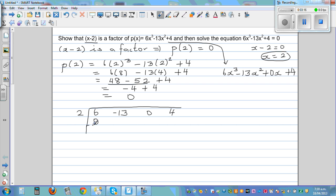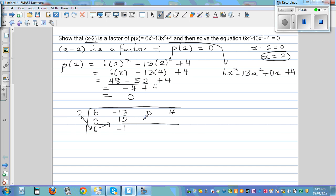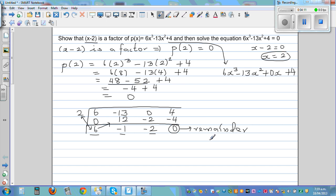You start with 0. You add the two numbers: 6 plus 0 is 6. Then multiply: 2 times 6 is 12. Then negative 13 plus 12 is negative 1. Multiply again: 2 times negative 1 is negative 2. Add: 0 plus negative 2 is negative 2. Multiply: 2 times negative 2 is negative 4. Add with 4 gives 0, which is the remainder. The other numbers are the coefficients of the quadratic quotient.